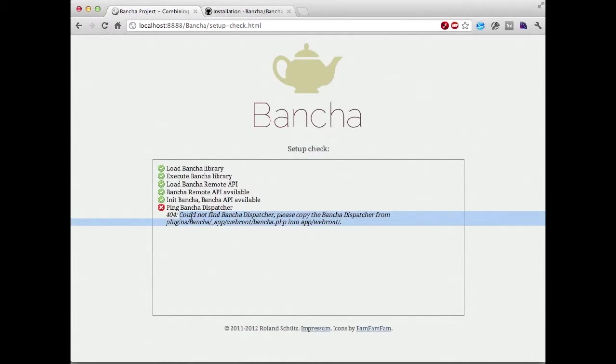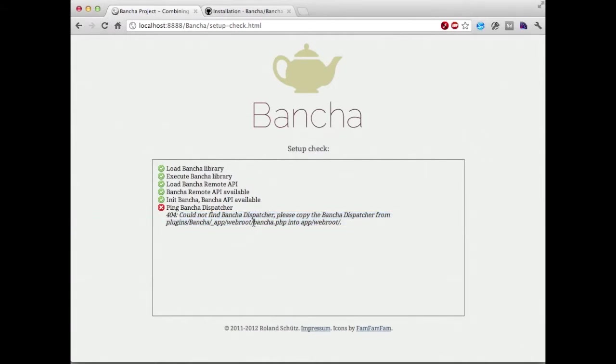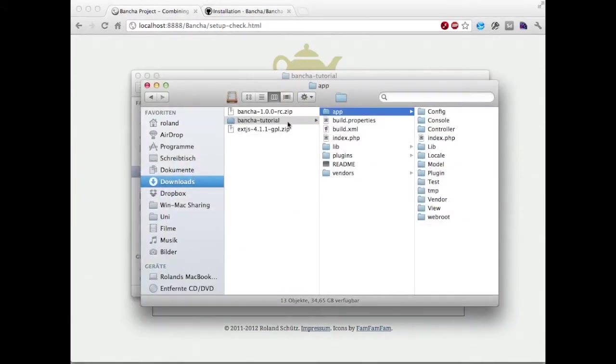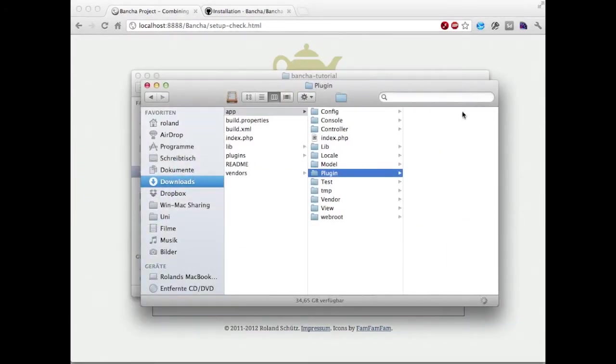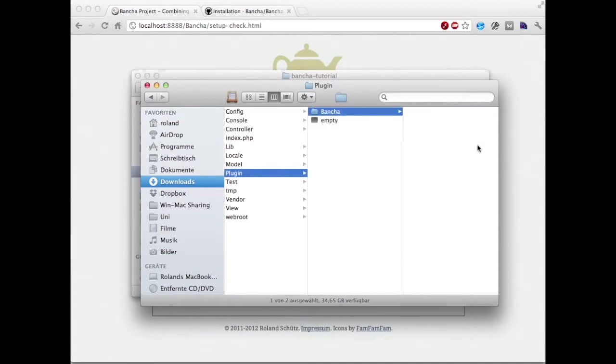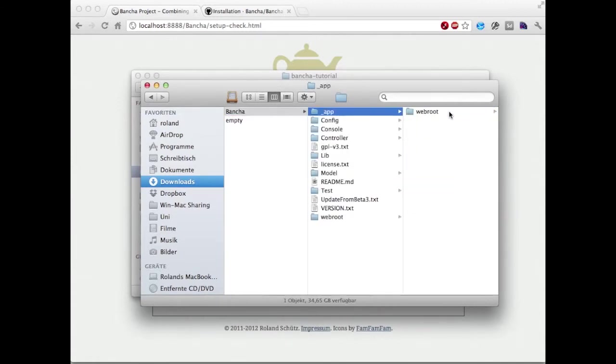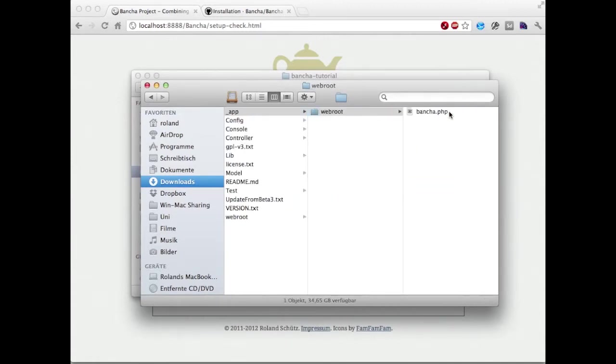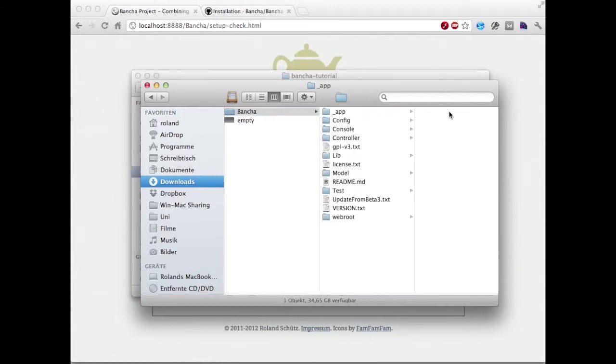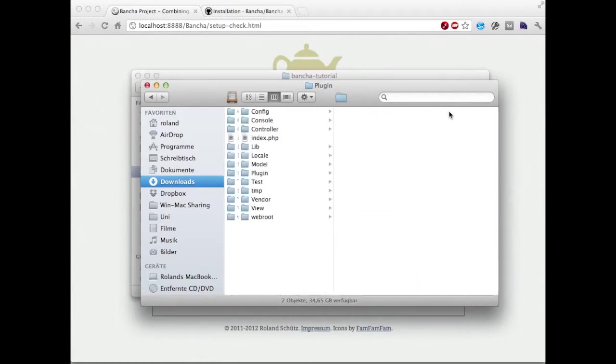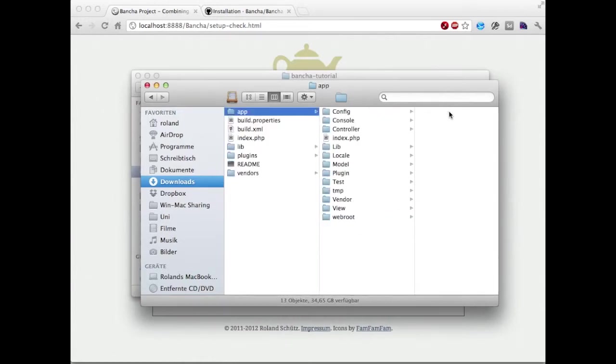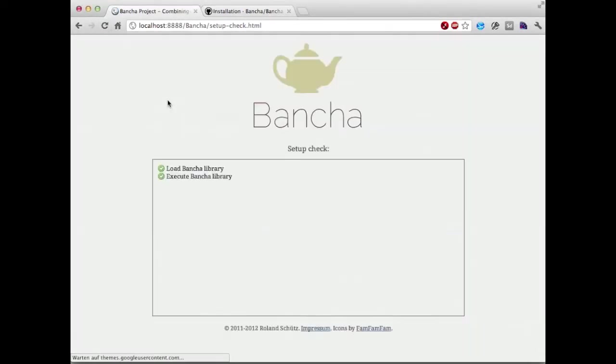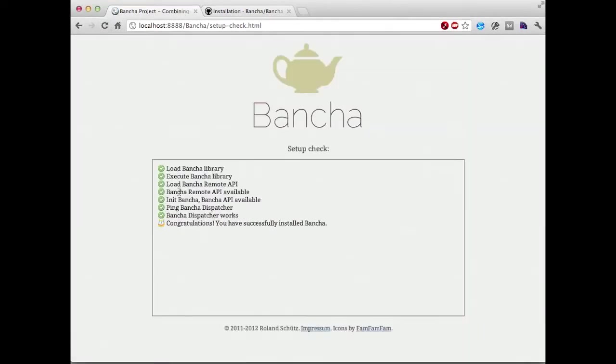We have forgot to copy the Buncher dispatcher. Now we're going in plugin buncher app webroot and copy this file into the main webroot, and now everything works perfect.